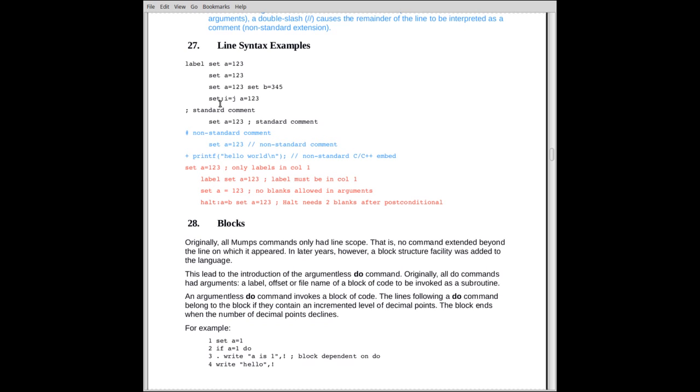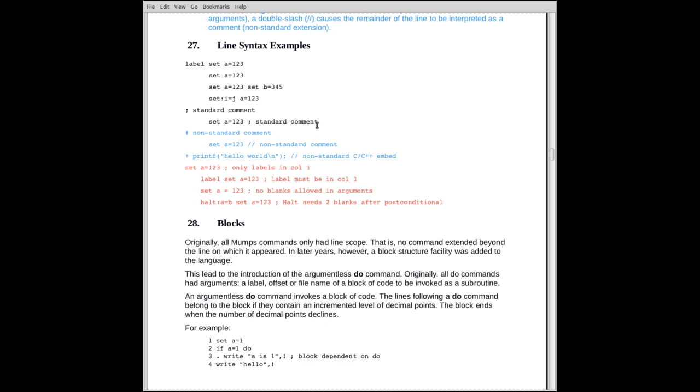There are some non-standard rules for my version of MUMPS in that you can use a pound sign and double slashes to indicate comment. Pound sign in column one means the line is a comment. This is similar to bash for Linux. And two forward slashes make the remainder of the line a comment. And again, they must appear in a place where a command word is legal. Also, with the compiler version of mine, a plus sign indicates that the remainder of the line is embedded C, C++ code.